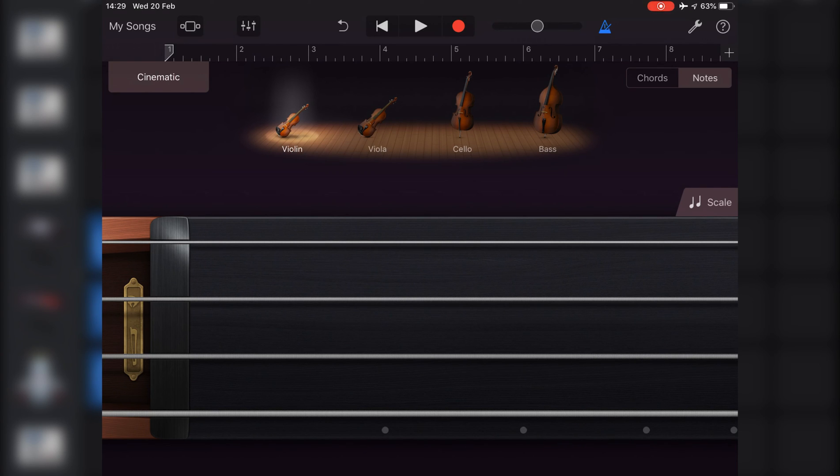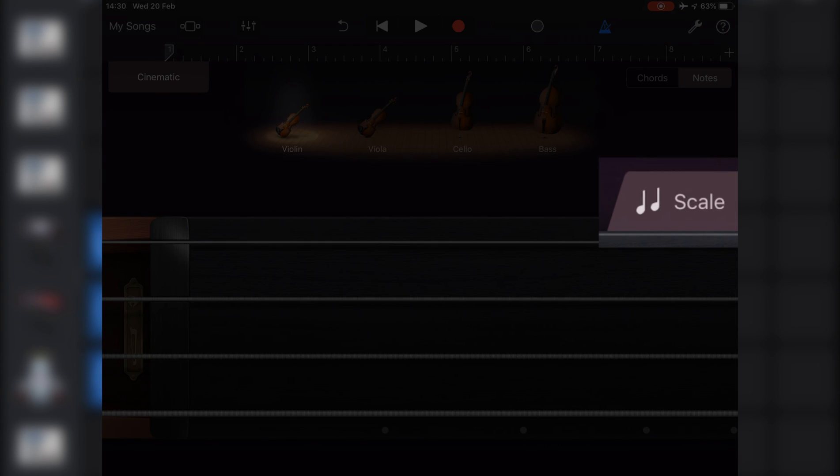To play notes of a particular scale, tap the scale button and then select the scale that you want to play.